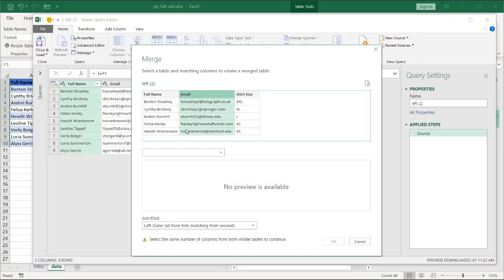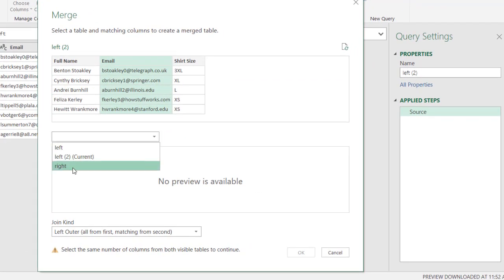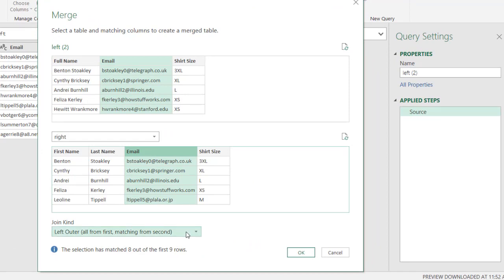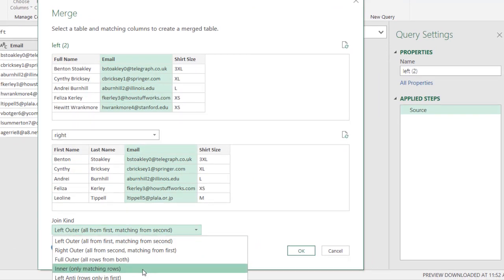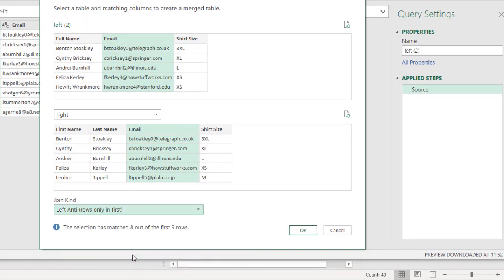Left table, I'll take the email ID field. And on the right table, I'll also take the email field. And for the join kind, we're going to do a left anti-join.